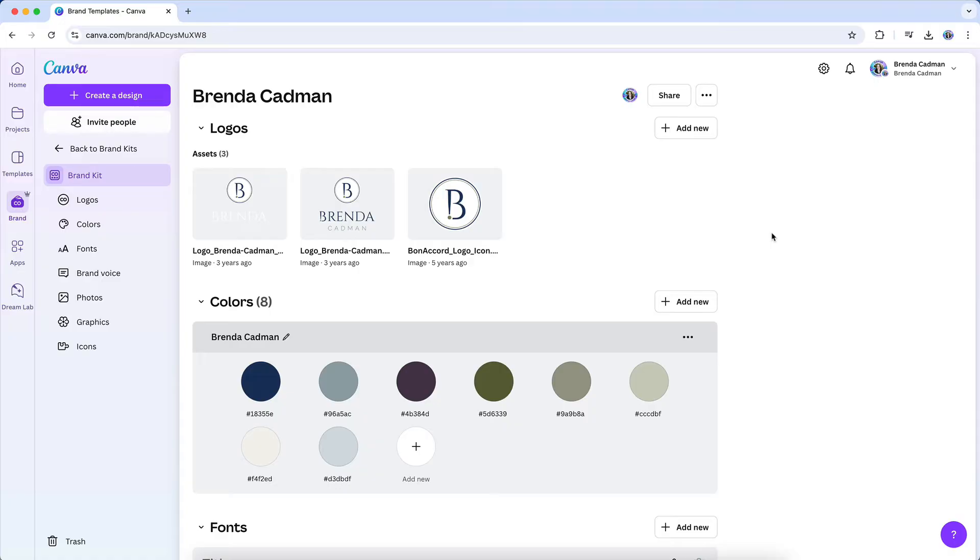By setting up a Brand Kit in Canva, you're not only saving time, but also ensuring that every design you create is visually aligned with your brand.